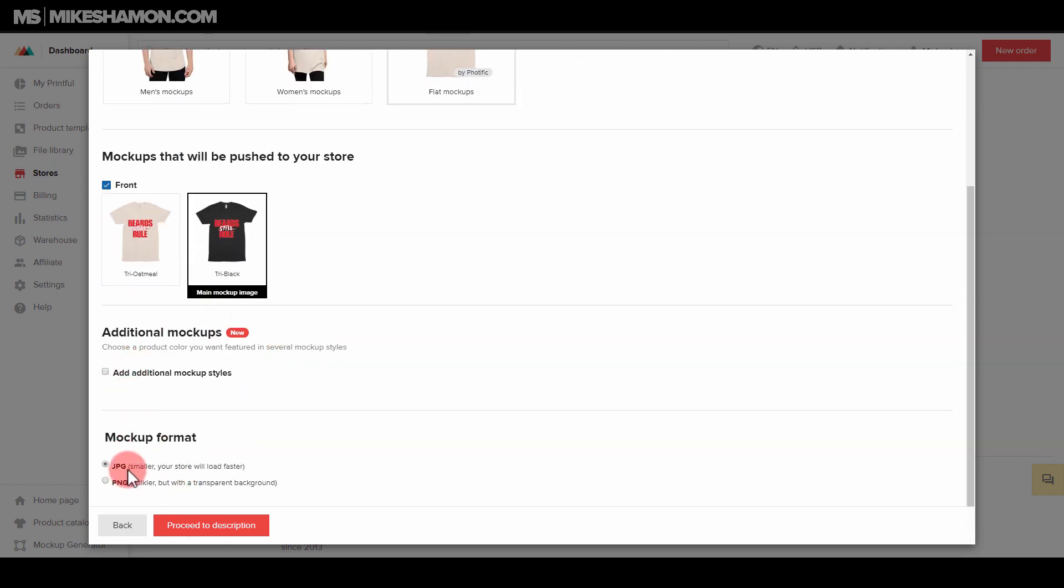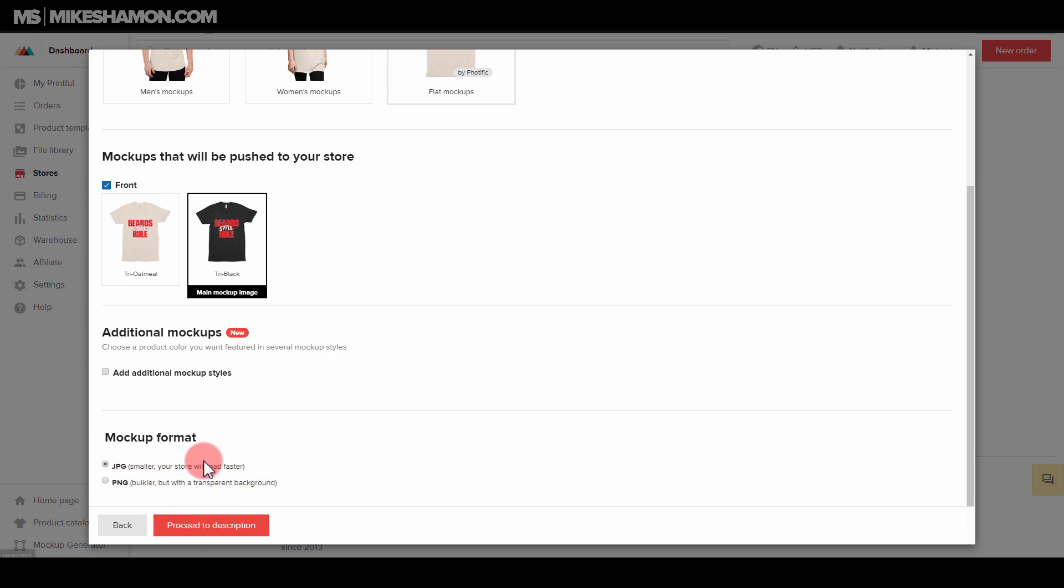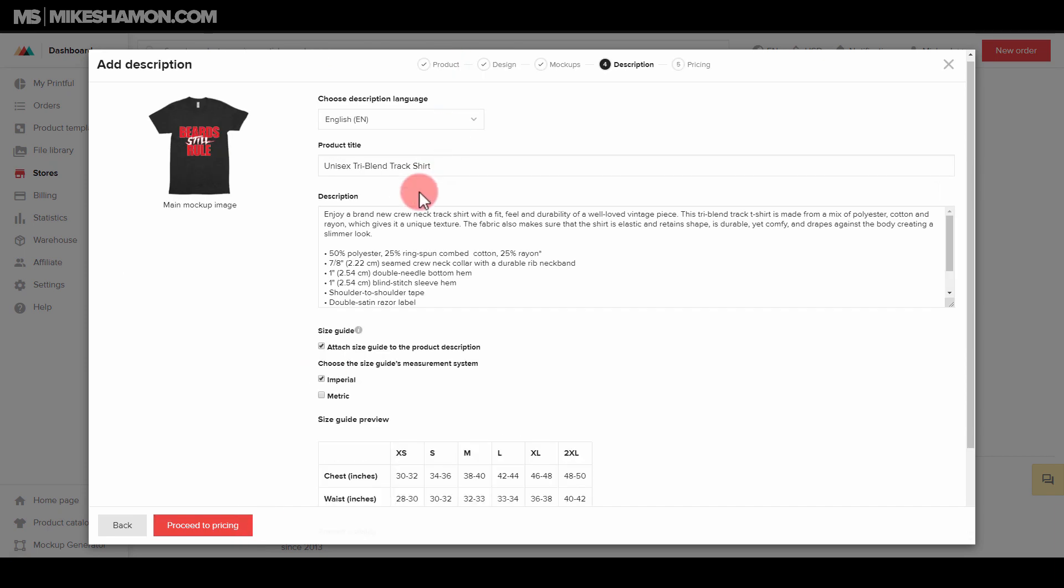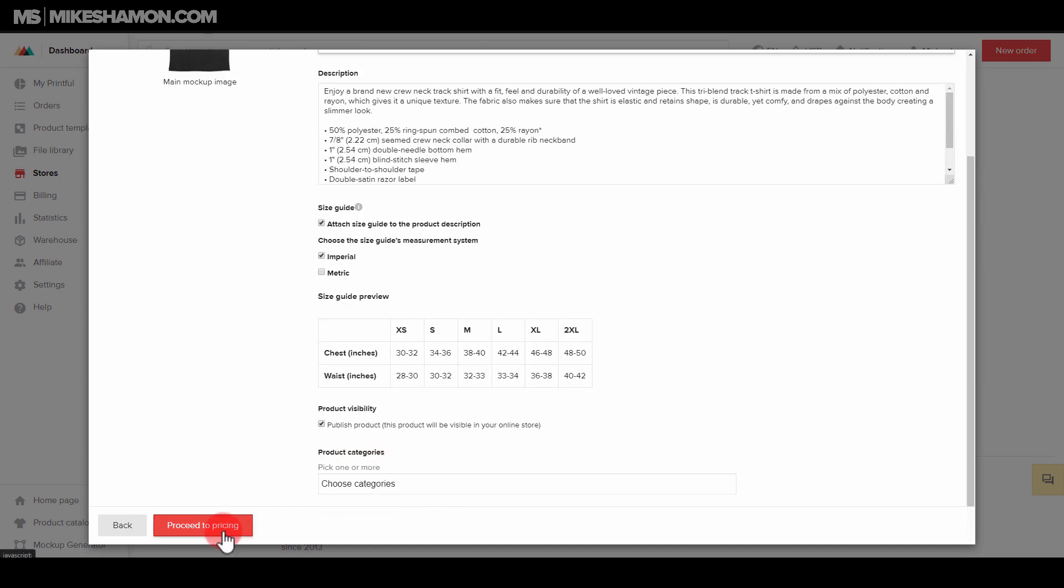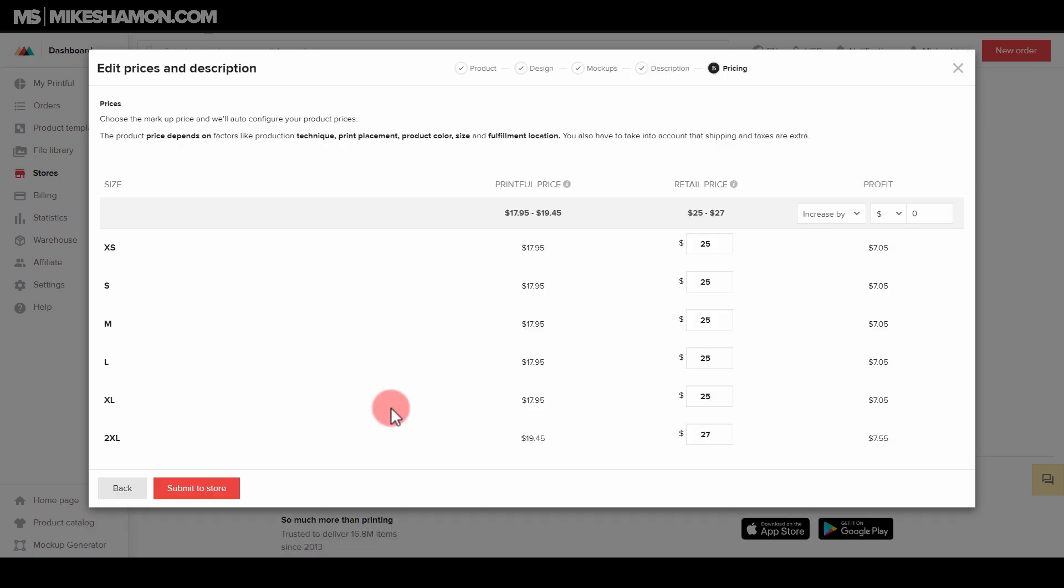And then we'll go the mockup format. You can choose between JPEG and PNG. I would suggest using JPEGs just because they're better for your website, and then they'll load faster as it says right there. Go to proceed description. This is where you'll title your shirt and then use your description as well. Once you do that, just go to proceed to the pricing.